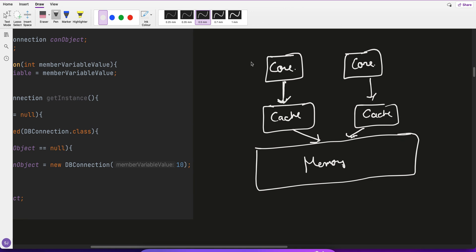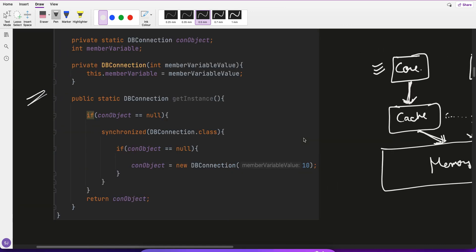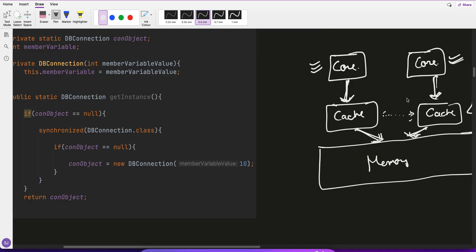The CPU cores do computation and don't immediately write to memory — they keep data in their L1 cache and after some time they sync up with memory. These caches also sync up with each other, replicating data. All computation happens in the core, data is kept in L1 cache for a while, and then eventually dumped into memory.